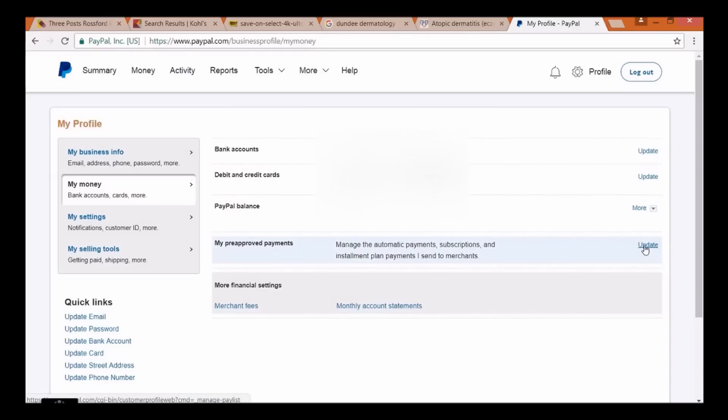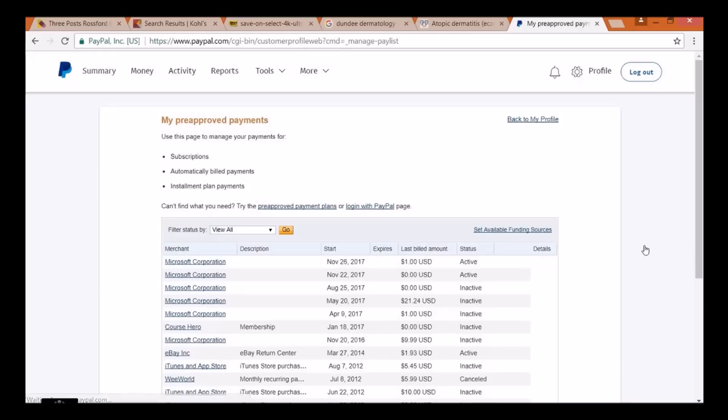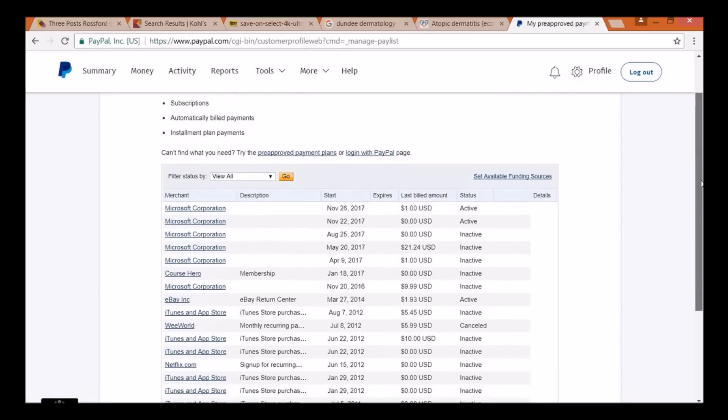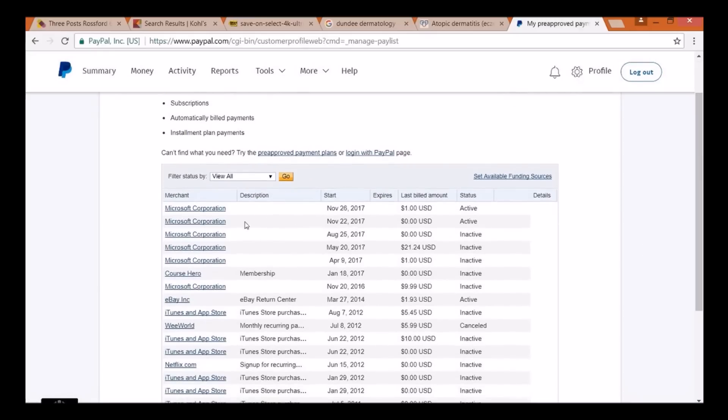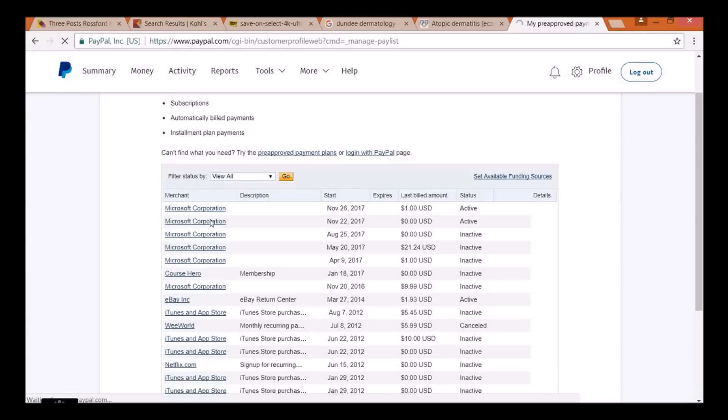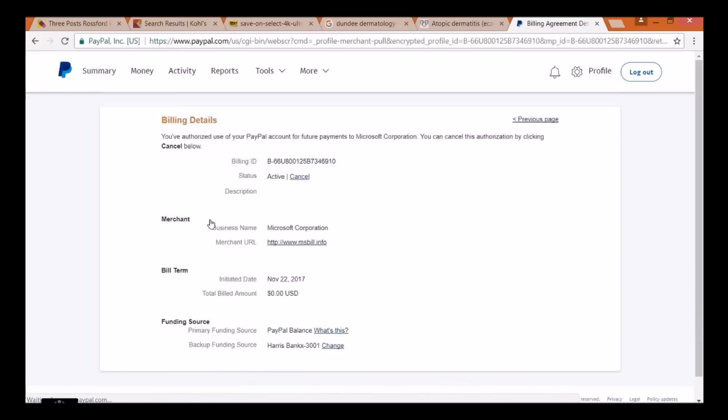And once we get in there, we can actually disassociate the link. The second one here is the one that we had problems with, the Microsoft Corporation, if you see this here. And we move over to, or we click on it. And once inside of it, we can actually cancel it. Click on cancel.